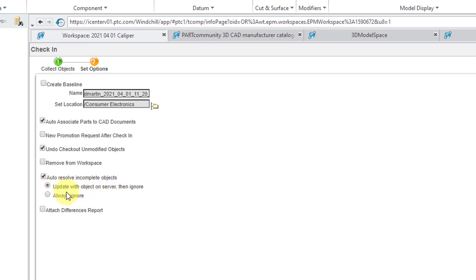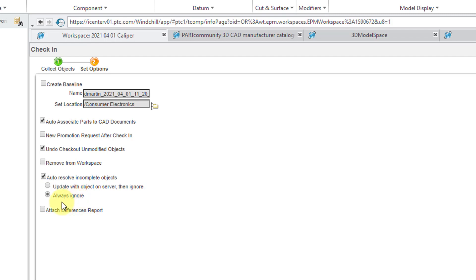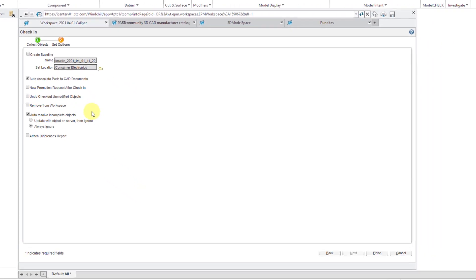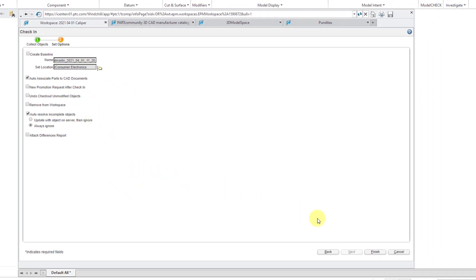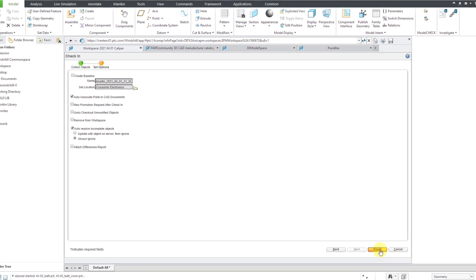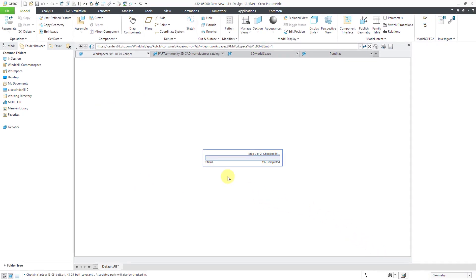Well, normally I use this option, but I don't know the objects on the server. I'm just going to say always ignore. I can uncheck that. I know I don't have anything checked out. Let's click the finish button. And now we have step two of checking in.